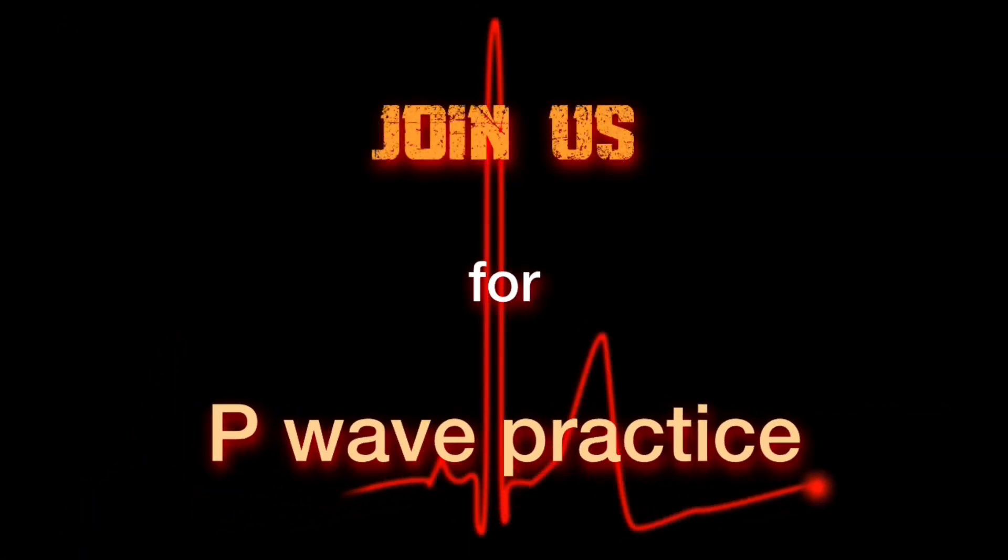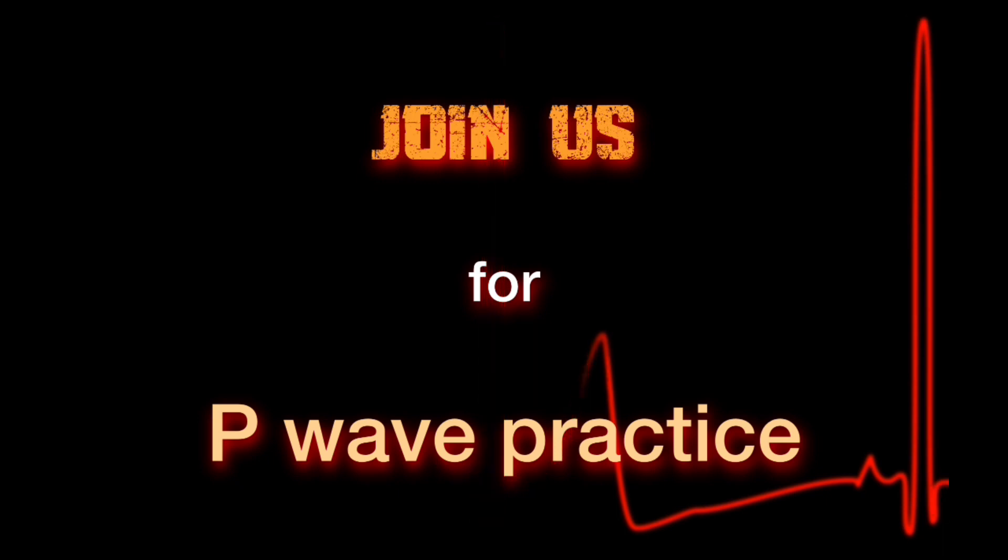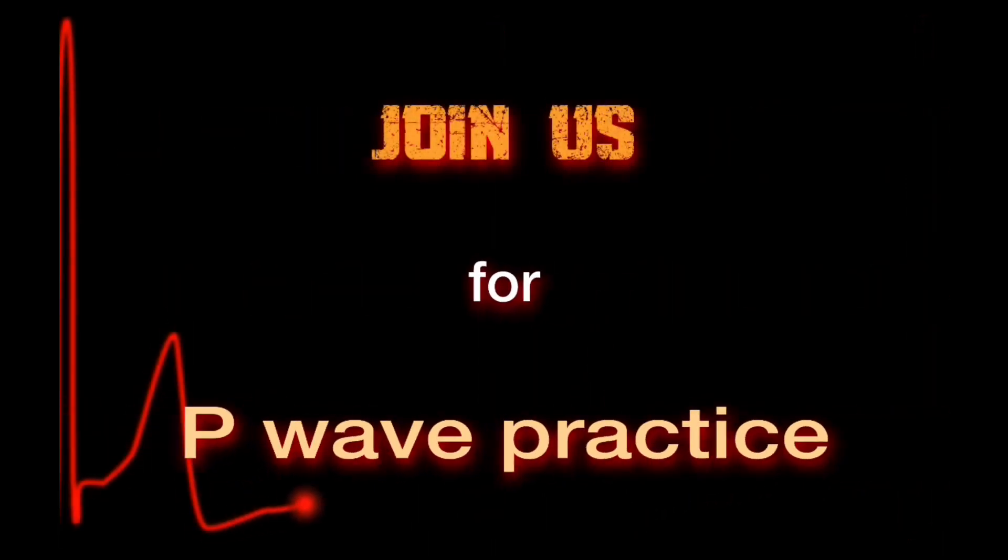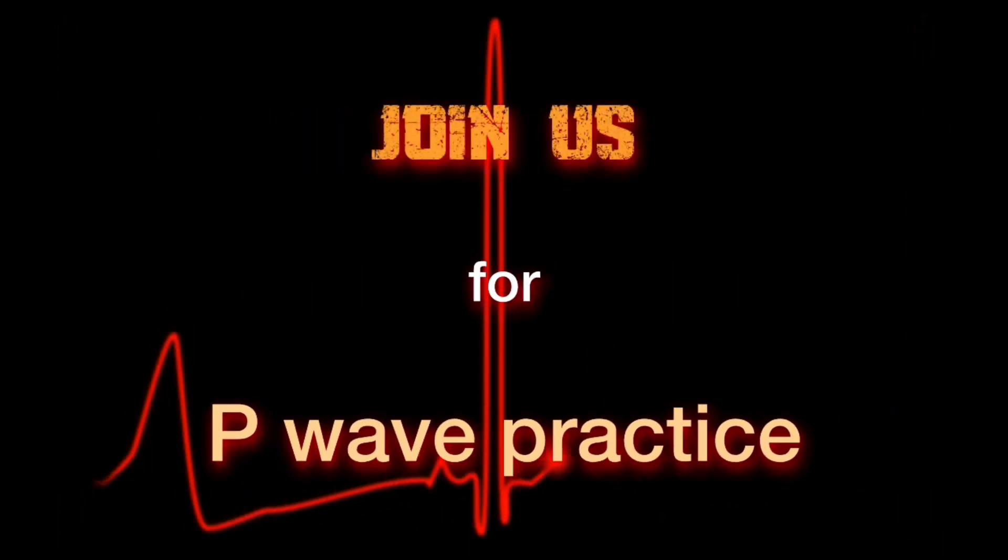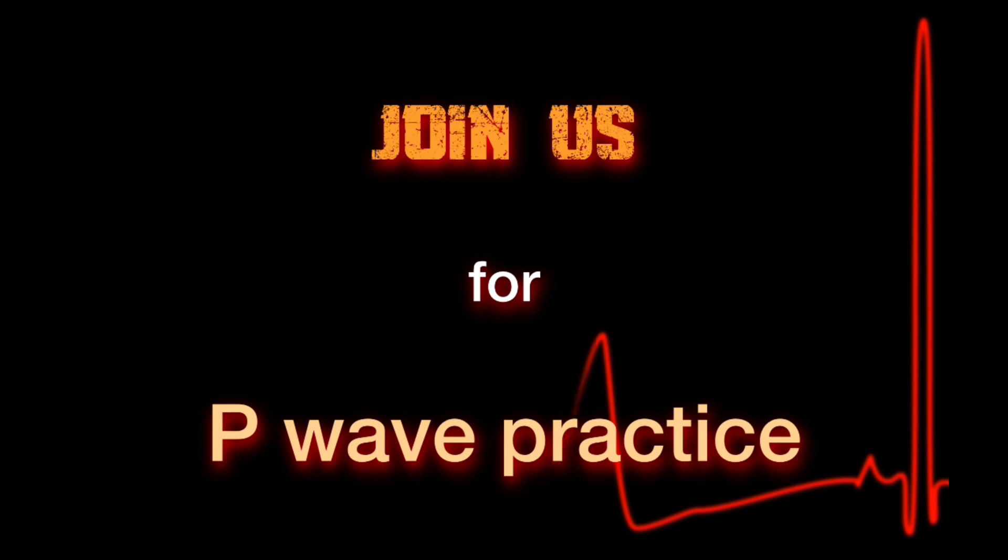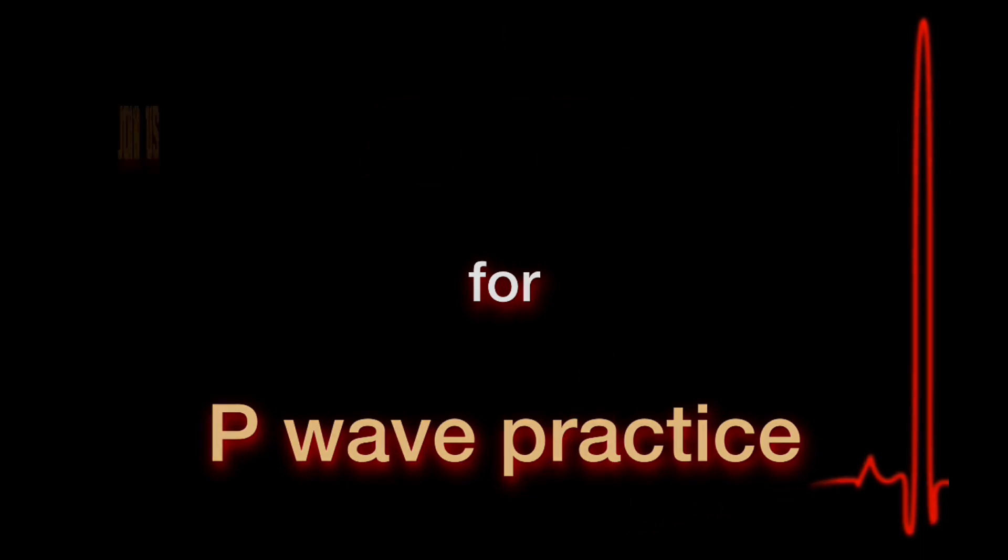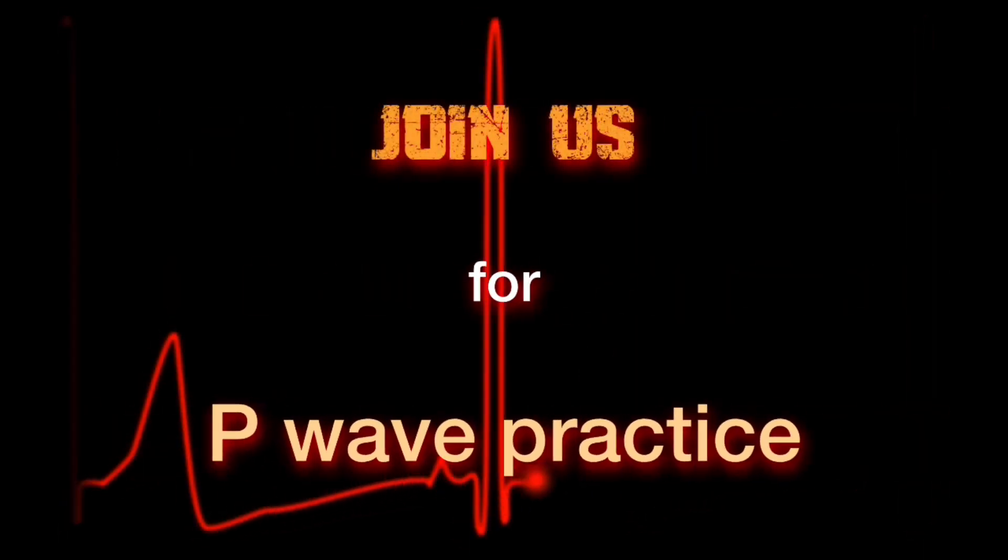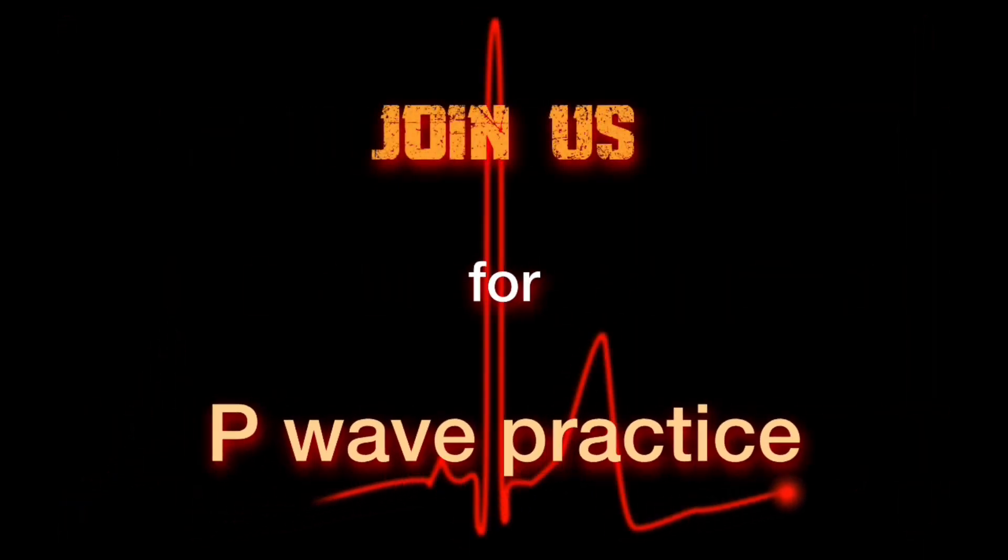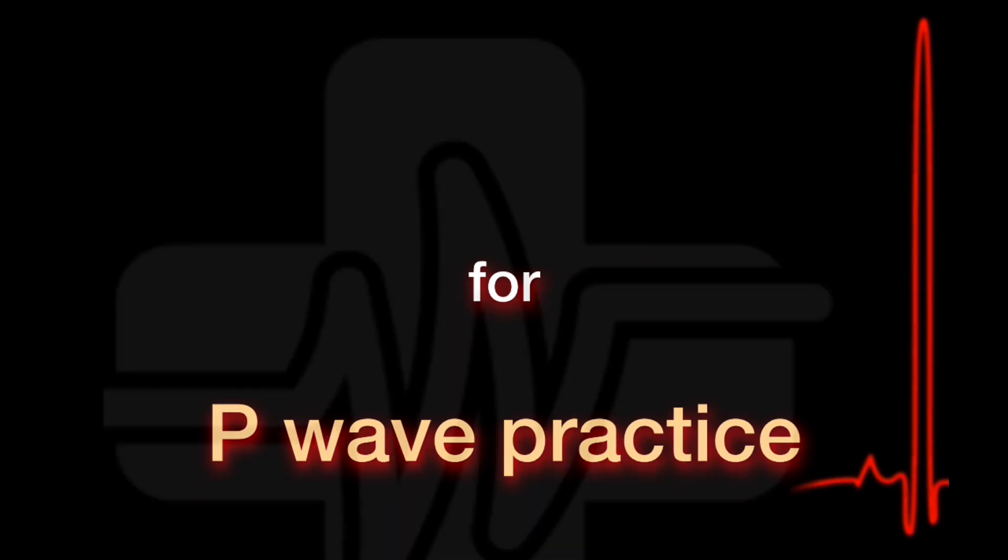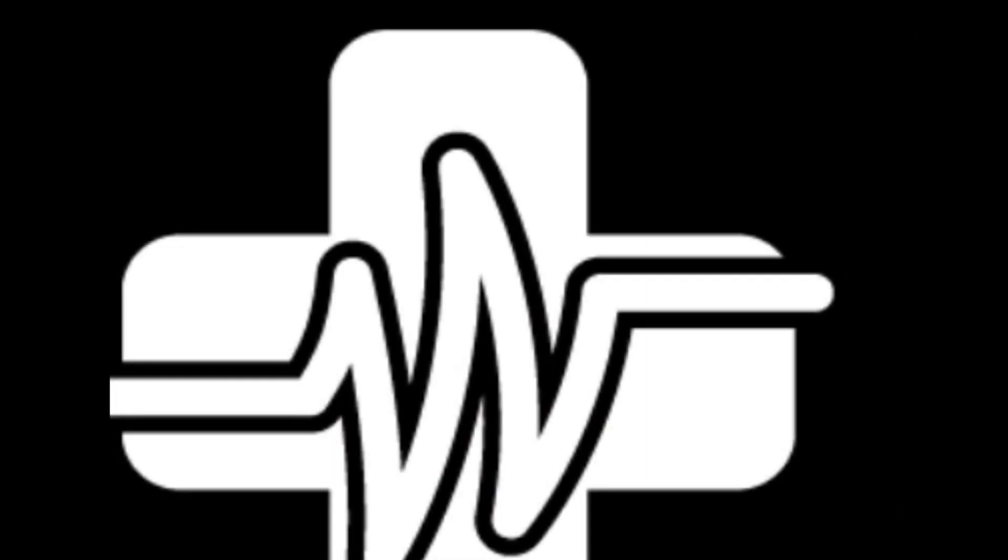Remember, continuous learning is the key to success in any field, especially in healthcare. Looking forward to seeing you in our live sessions and in our next video. Until then, stay curious and keep learning.